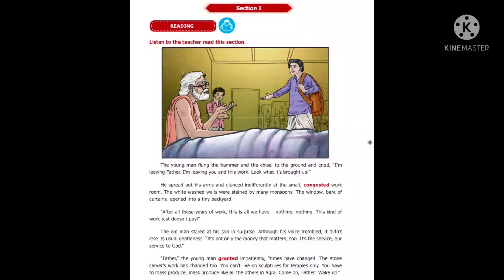Now listen to the lesson. The young man flung the hammer and chisel to the ground and cried, 'I'm leaving, Father, I'm leaving you and this work. Look what it's brought us.' He spread out his arms and glanced indifferently at the small congested workroom. The whitewashed walls were stained by many monsoons. The window, bare of curtains, opened into a tiny backyard.